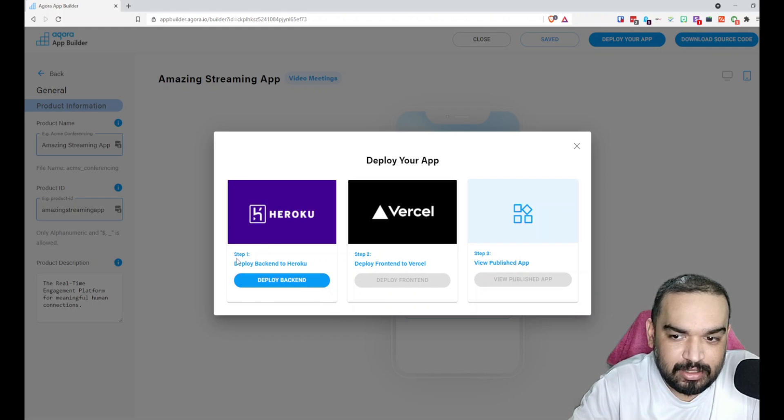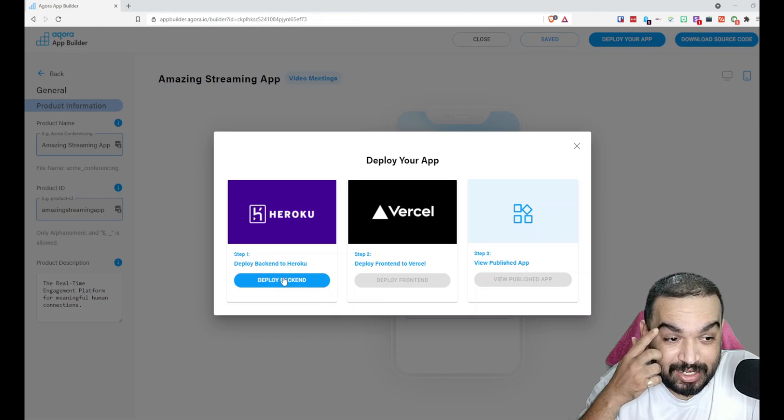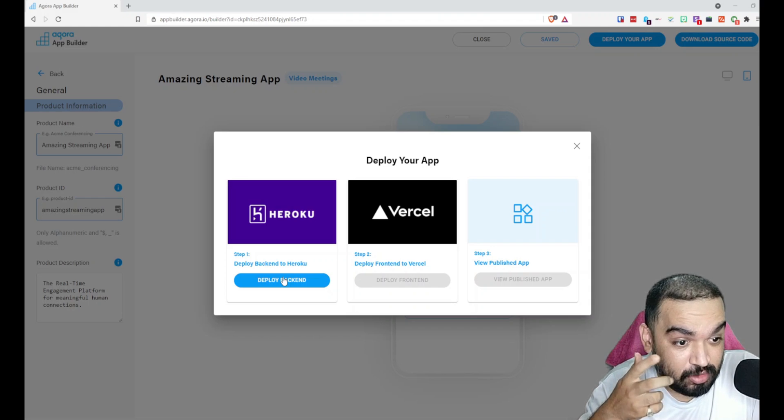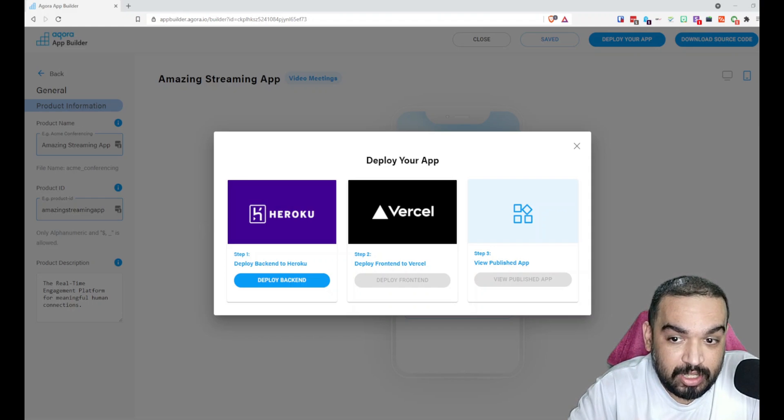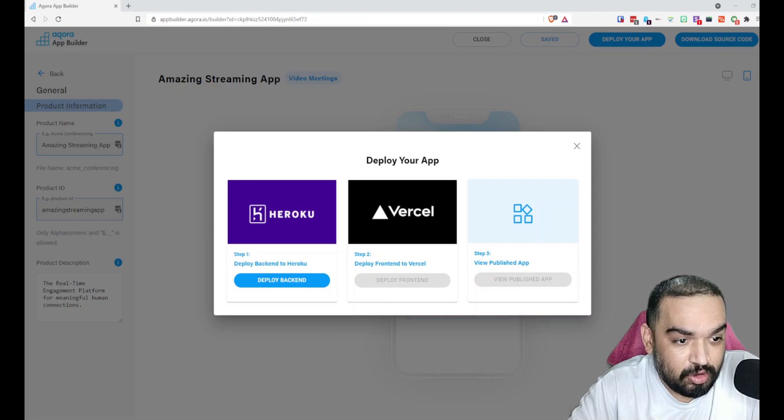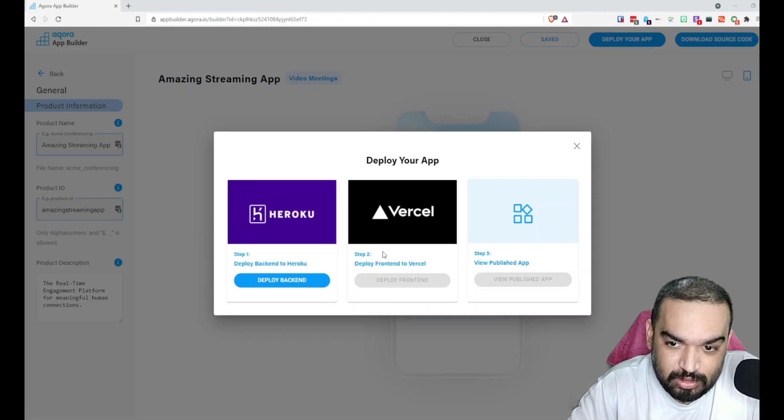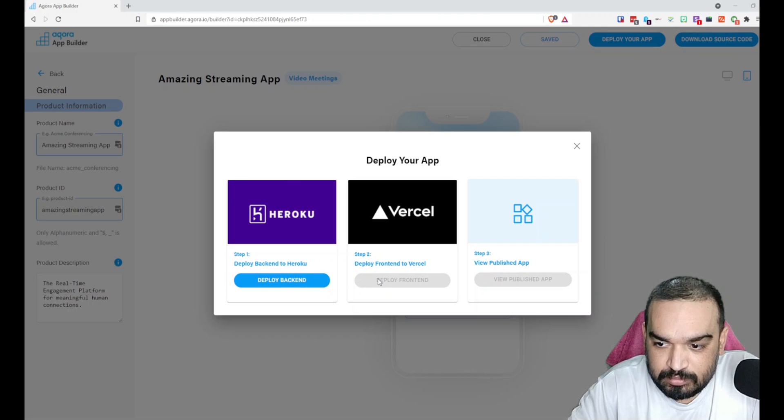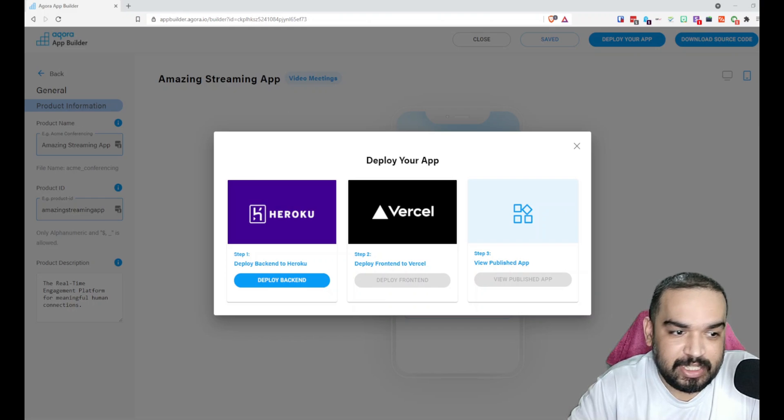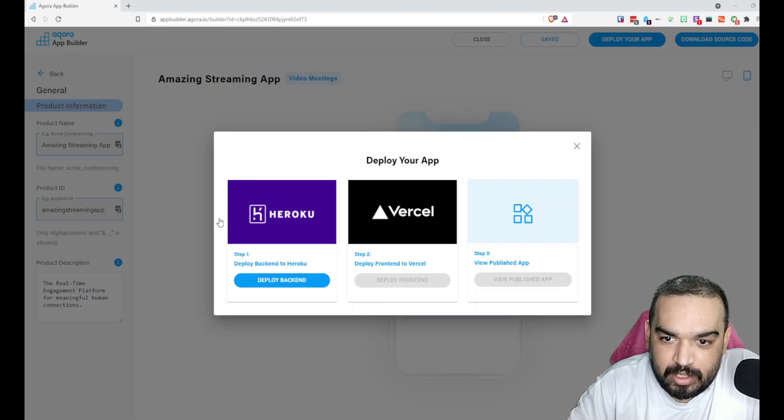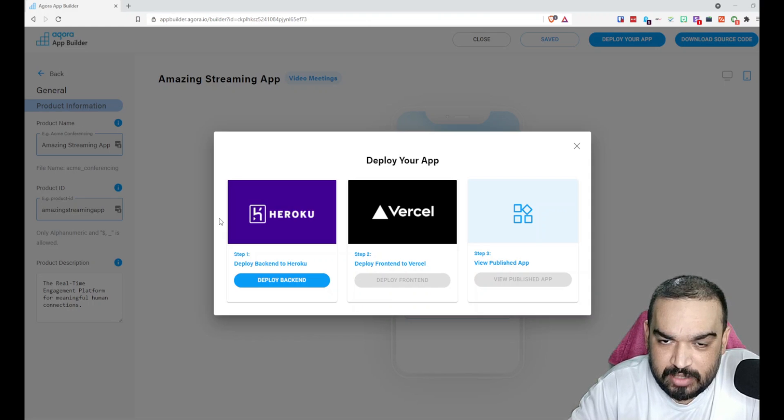To deploy this without having to do any coding, you can just say Deploy Backend and it'll ask you to authenticate using your Heroku.com account. If you don't have an account please sign up for one. Once you log in and verify, it'll automatically allow you to host the application on Heroku.